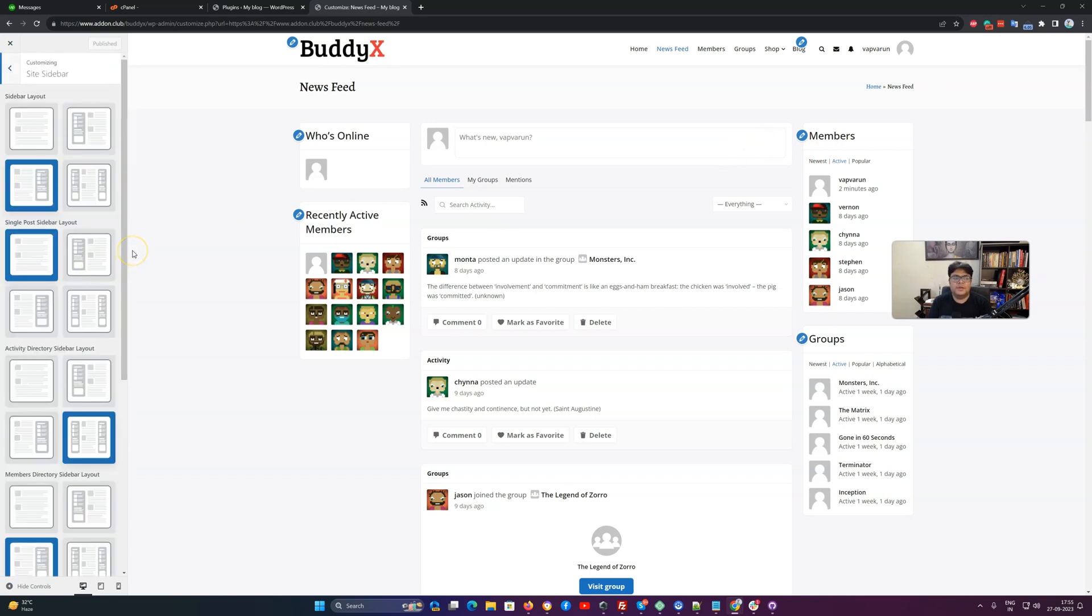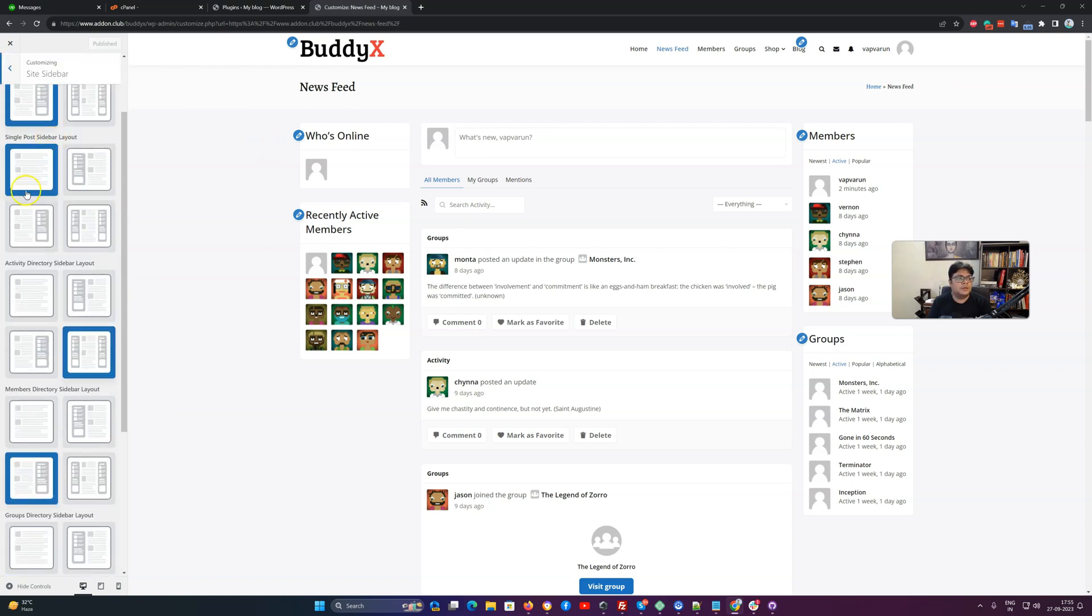For the sidebar, we have different sections already divided. This is the general setting sidebar, layout, message general setting. Single post sidebar, as per the name, it is going to be effective on the blog section area.